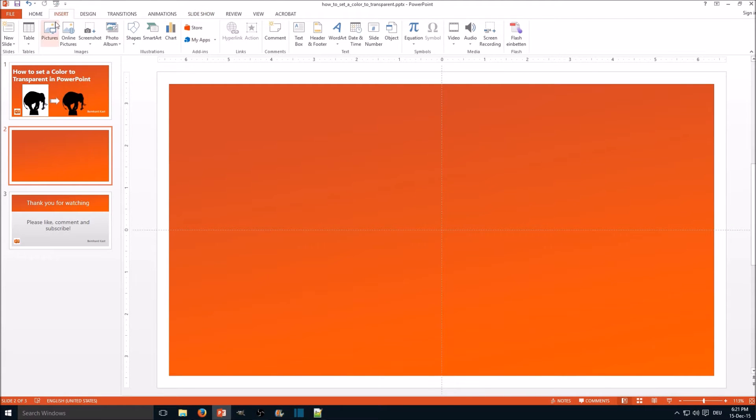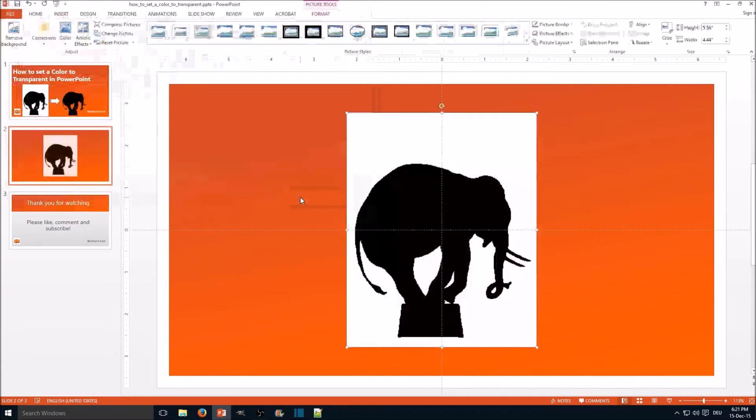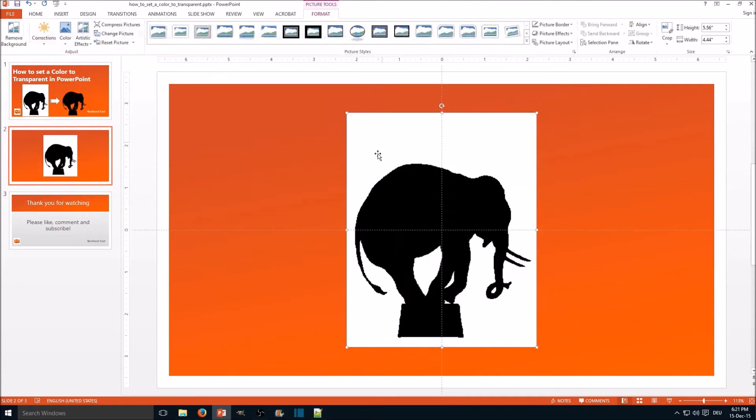We go to insert picture, select our picture, insert, and here we go. Format is already selected in the picture tools.